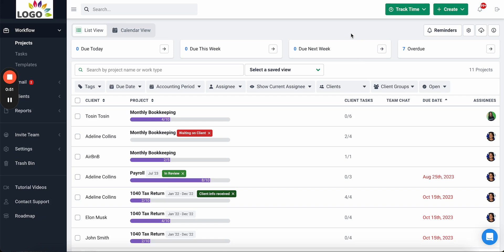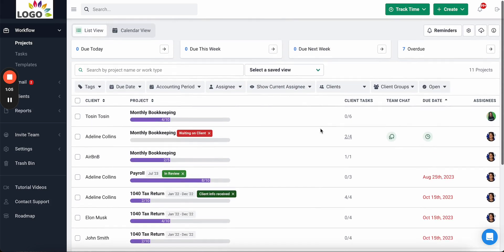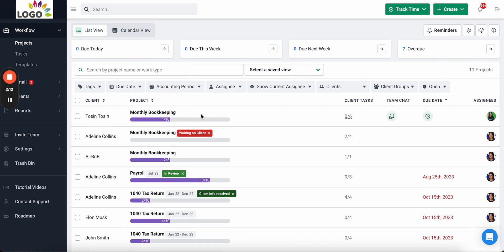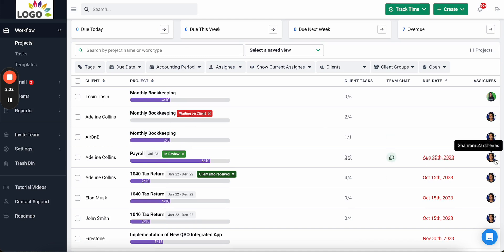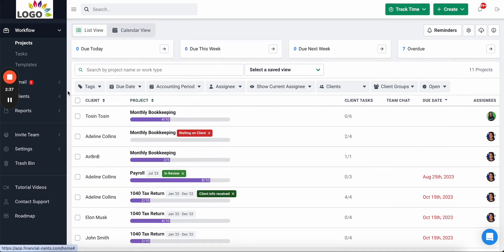The first thing you see in Financial Sense is the workflow dashboard. This is where you get the visibility to easily track the status of client work, who's working on what, and all your important deadlines in a single view. As a firm owner or manager you'll see all the work across the firm, and as an individual team member you can track your own work — including progress, status, deadline, and whose desk it's currently on.